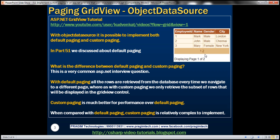With custom paging, we don't have this problem. We only retrieve the subset of rows that will be displayed in the GridView control. When we set the page size to 3 with custom paging, we only load the correct set of three records even if the database table has 100,000 records. So obviously custom paging gives much better performance over default paging. However, custom paging is relatively more complex to implement. In this video, we'll discuss implementing custom paging.